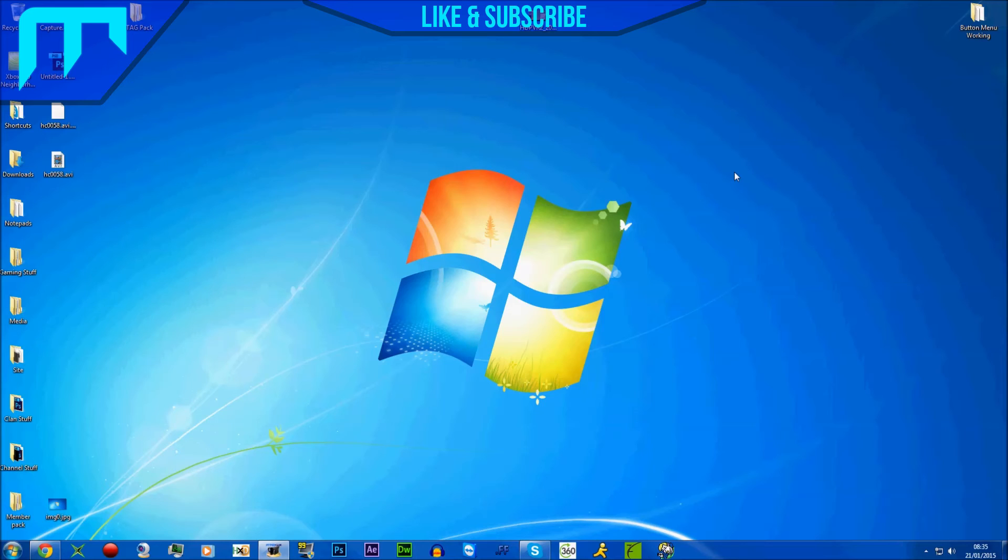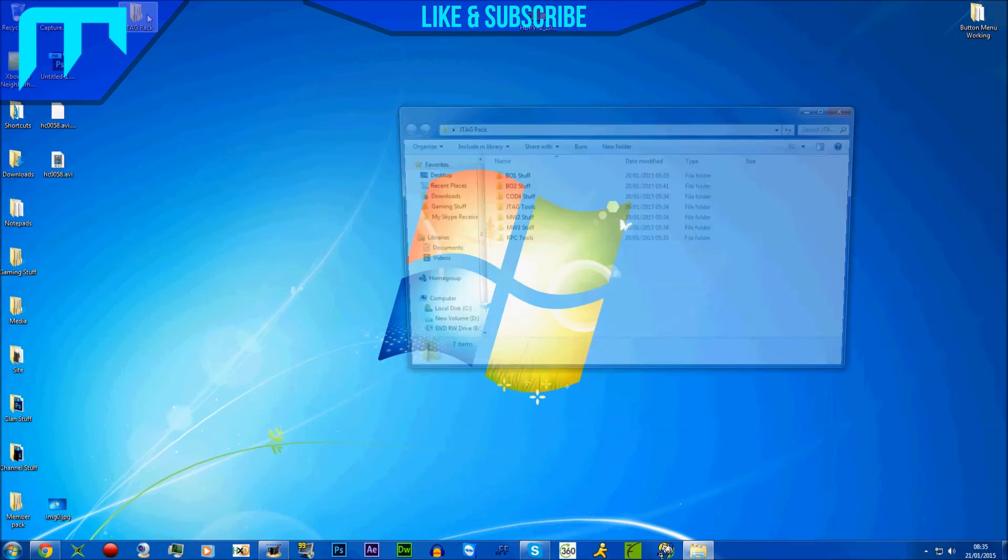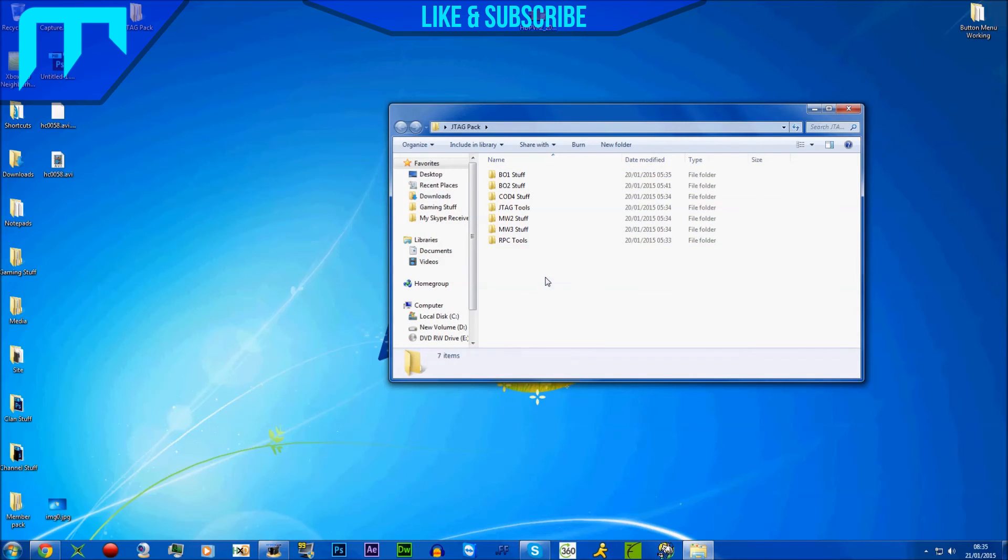Also just to say, I'm in the process of making a JTAG pack for you guys. It's right here. I'm not gonna give a download yet, it's not done yet.